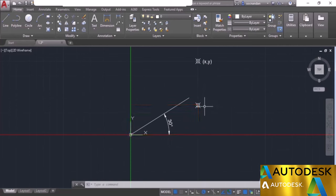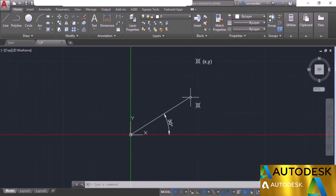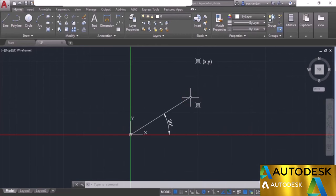In the polar coordinate system, a point is represented by the length of the line and the angle. For example, a line starting from the origin with length 10 units inclined at 30 degrees would be expressed as 10 at angle 30 in polar coordinates. We'll learn about using these coordinate systems later on in this complete course.